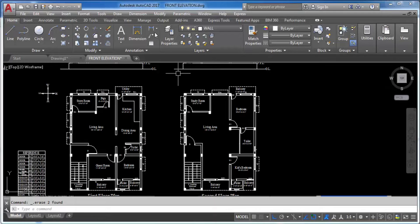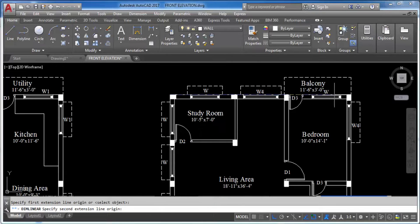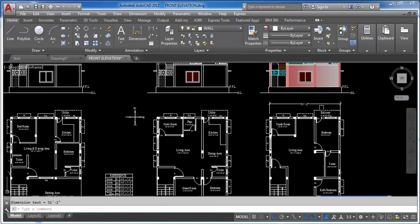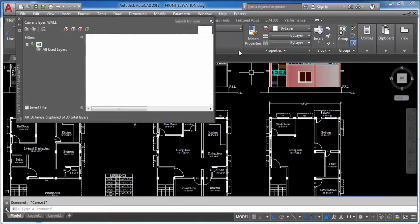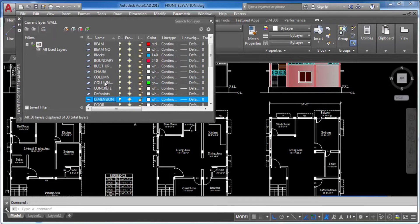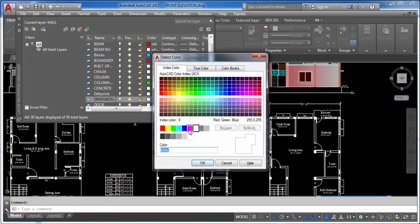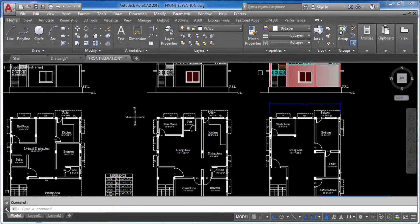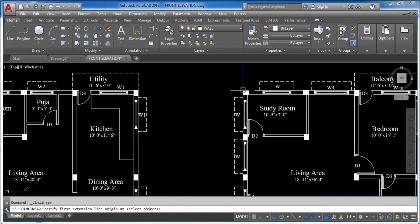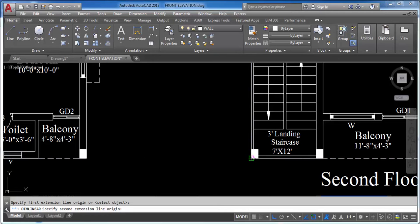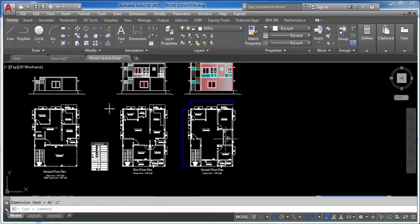Now I will specify the dimension, and you can see it is placed on the Dimension layer even though the current layer is different. Every time you need to specify a dimension in a specific layer, there is no need to change the current layer — just use the DIM Layer command. The dimension color also reflects the correct layer. Hope you like this video and find it helpful.